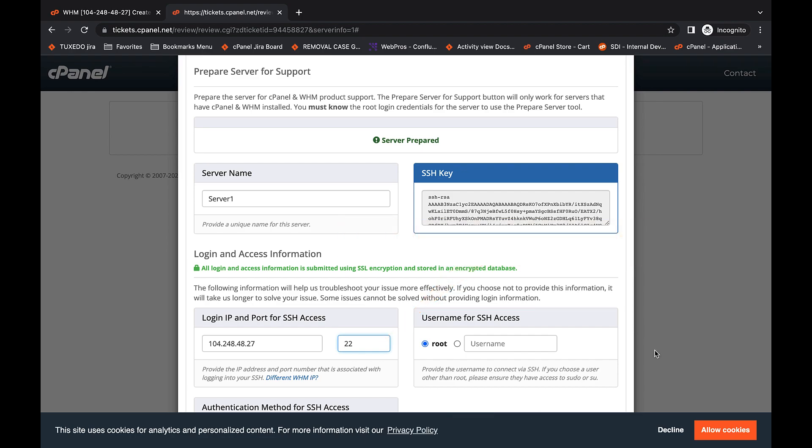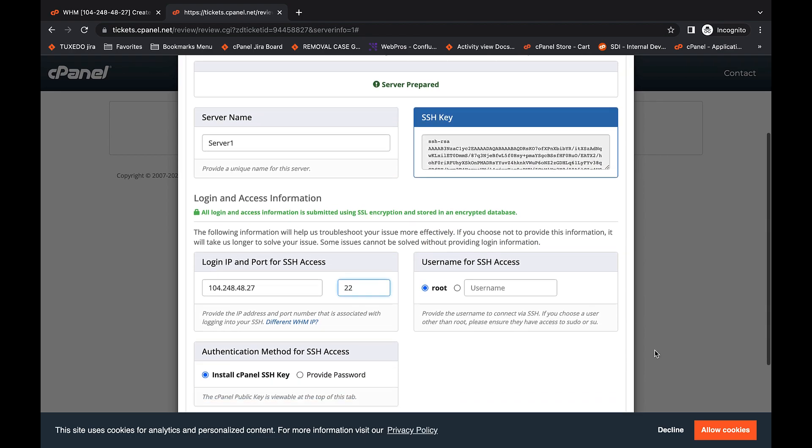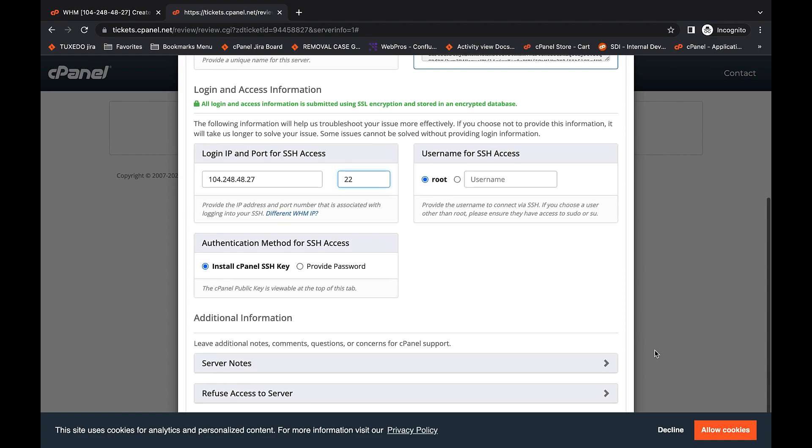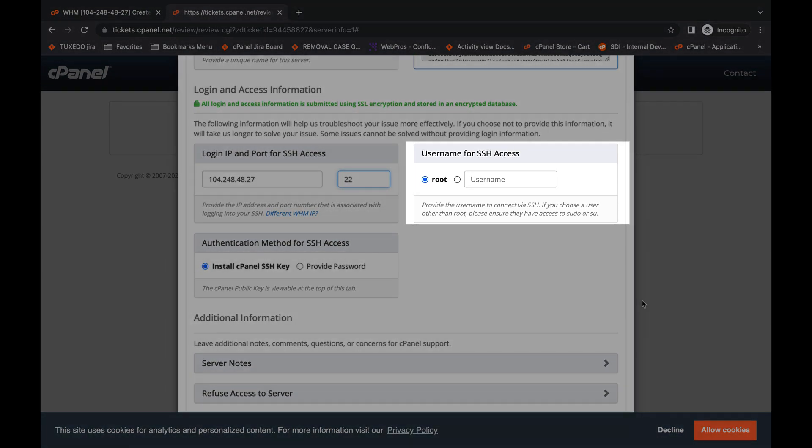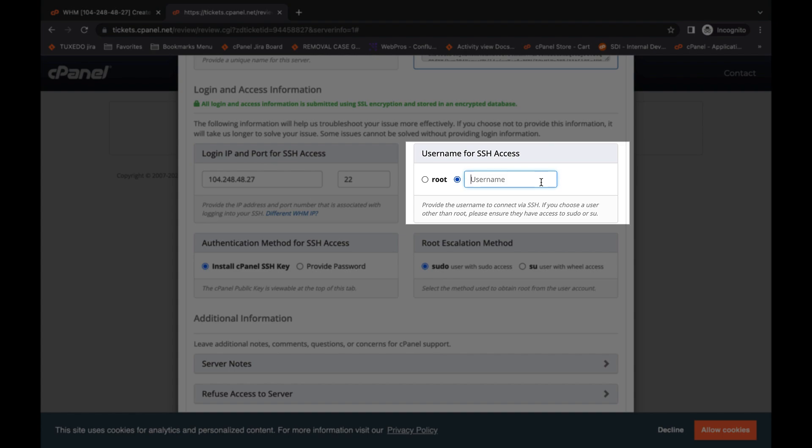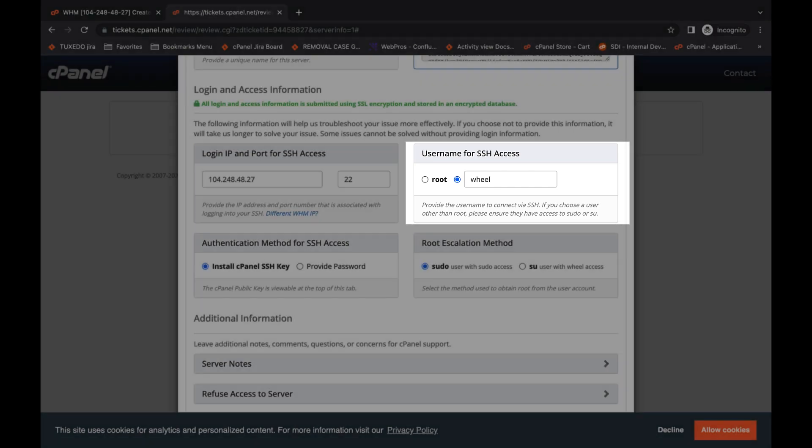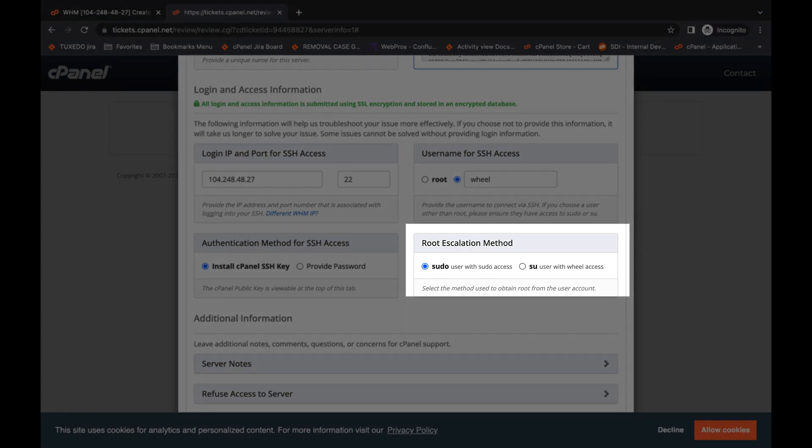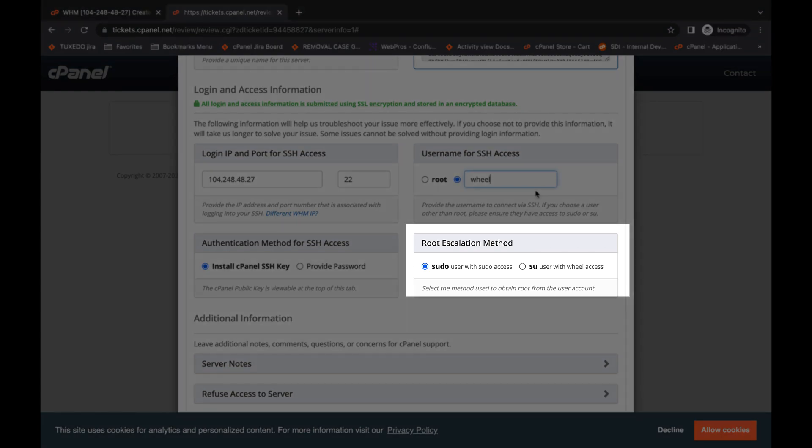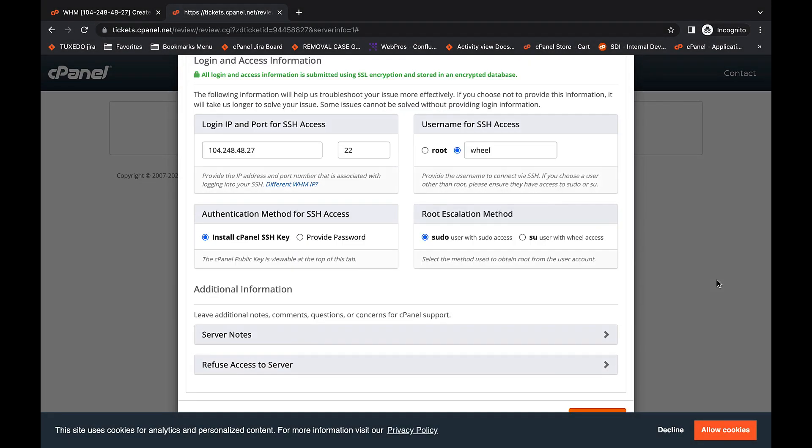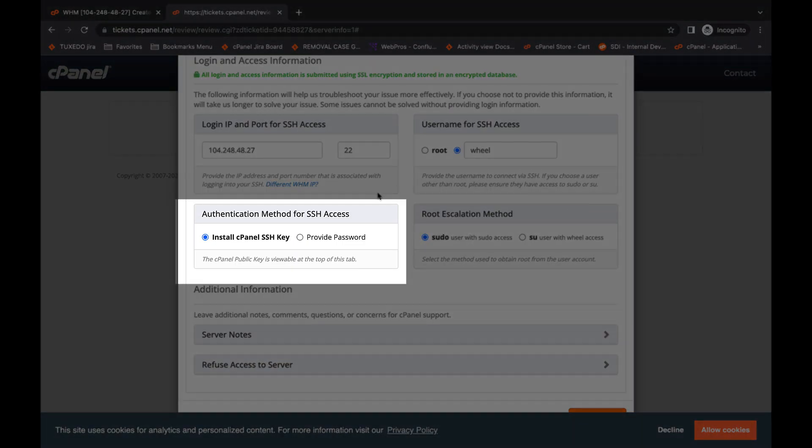Next, you can look at the username for SSH access field. If you have disabled root logins, you can click the option next to the blank text field and enter your wheel user. A wheel user is a user that can become root if needed, but that does not start out with that level of permission. If you click this option, another menu will appear, the root escalation method menu. If you choose sudo, the wheel user will escalate to become a root user. Now I'll enter that account's password here.